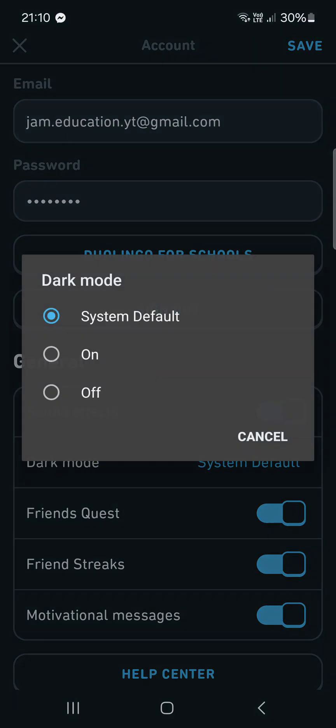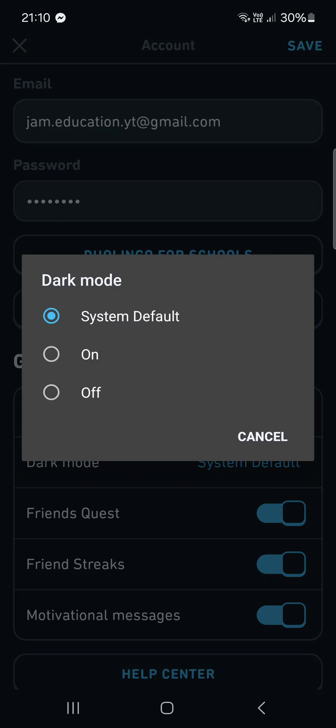If you tap on this we can select either system default, on, or off. If you turn it on then dark mode is going to be applied and it's going to stay on always.